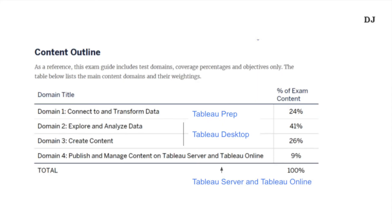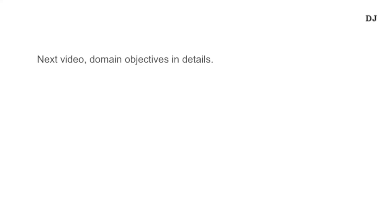The last topic for today's video is the content outline. There are four domains. Domain 1: connect to and transform data. Domain 2: explore and analyze data. Domain 3: create content. Domain 4: publish and manage content on Tableau Server and Tableau Online. Each domain corresponds to a Tableau product. In the next two videos, I will go through the details of each domain.